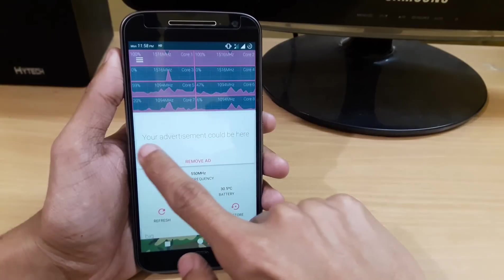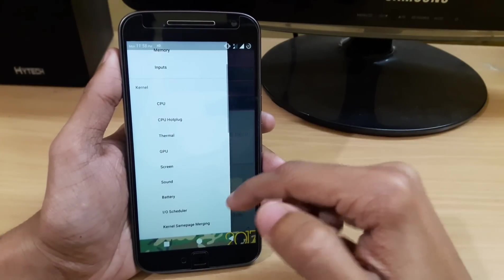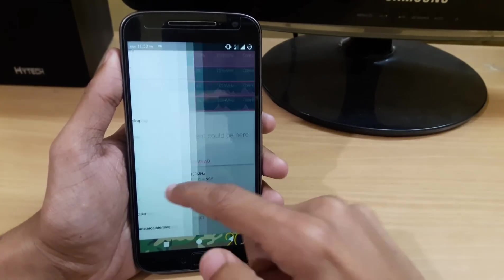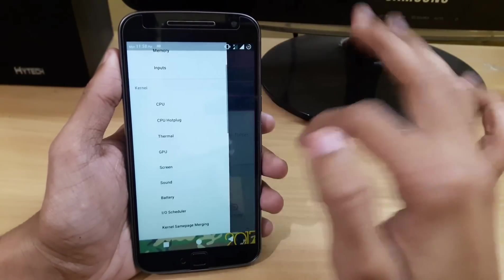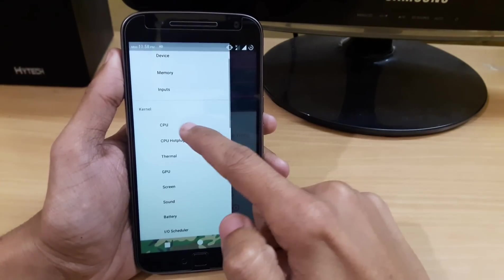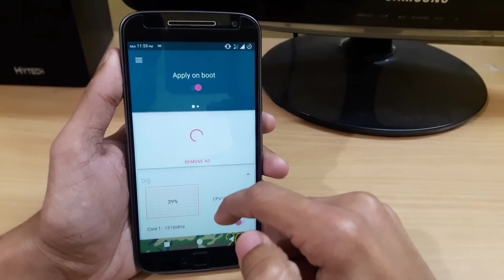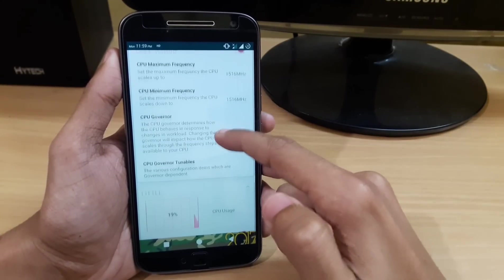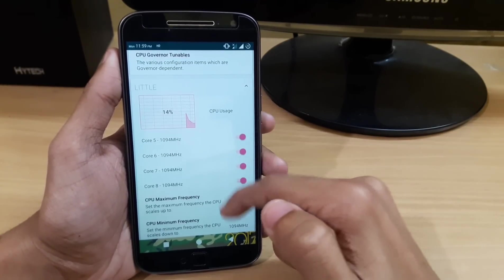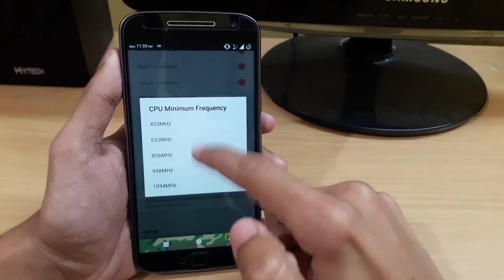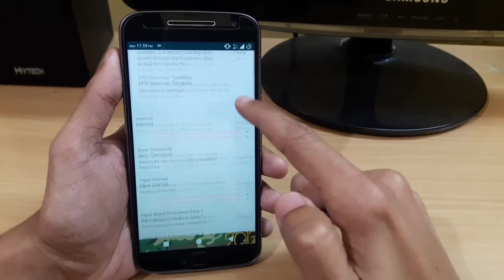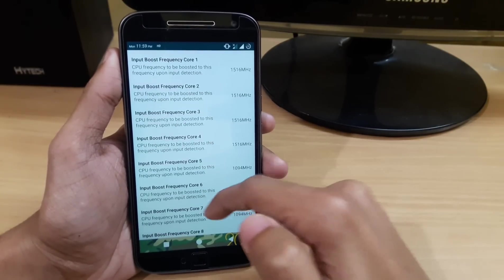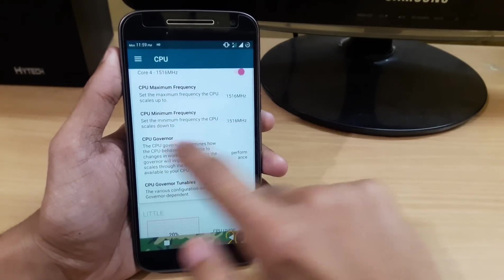Let's go into Kernel Auditor. I have provided the link to download this zip file in the description to flash through TWRP. I'm currently using Kernel Auditor from the Play Store. In the CPU section, you can see I'm using everything at maximum. All 8 cores are running, set to maximum in performance mode. The input boost frequency core is also at the maximum.